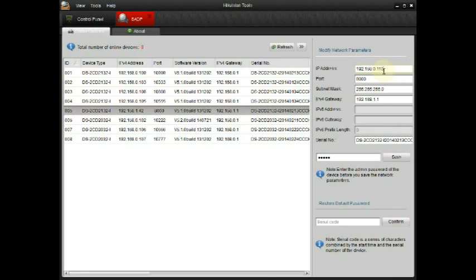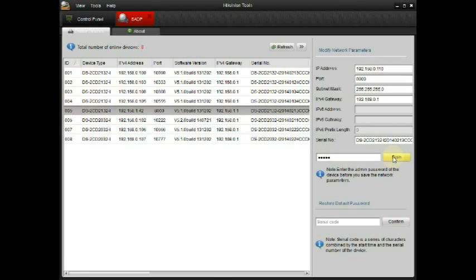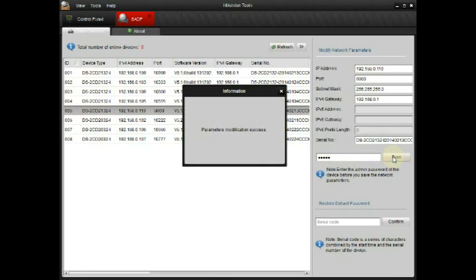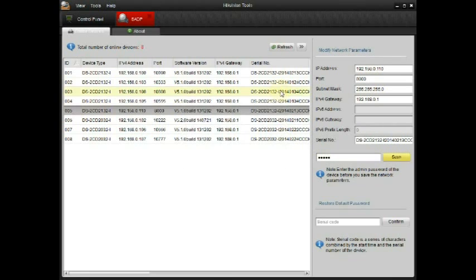I want the IP address to be 192.168.0.110 and the default gateway to be the same, which is 192.168.0.1 and the password is 12345. Hit save and it should be successful.